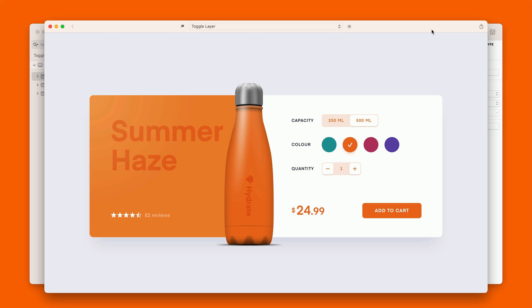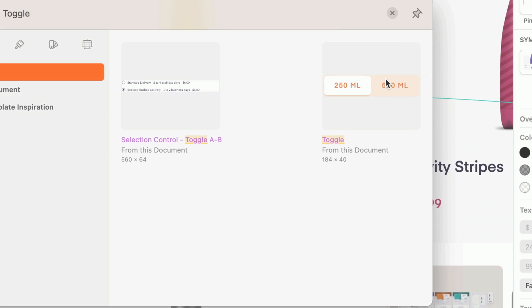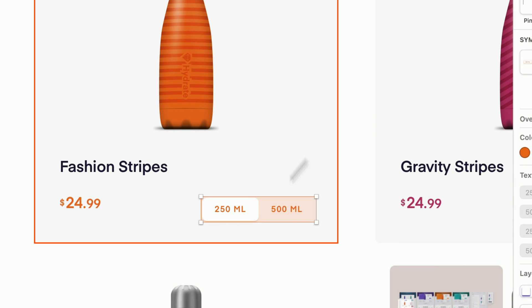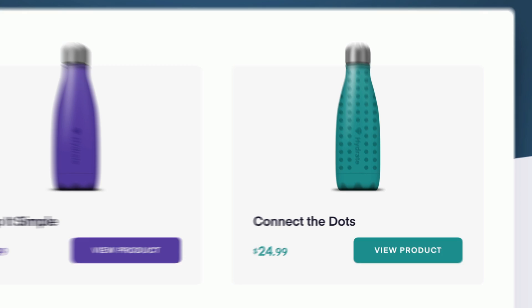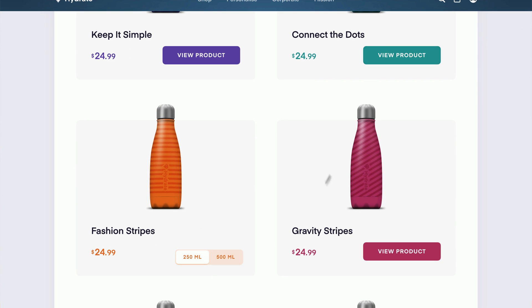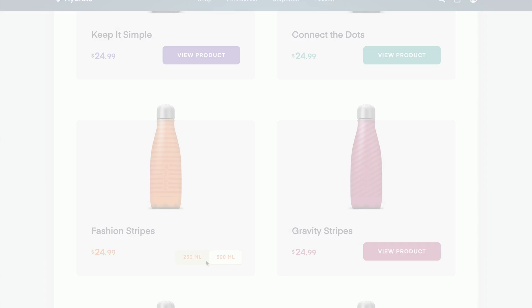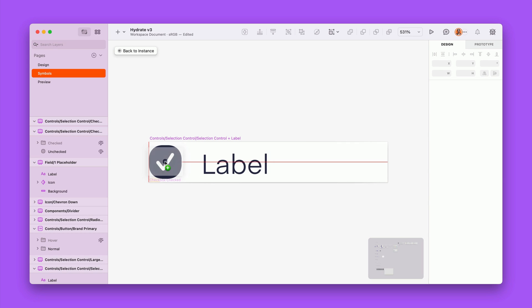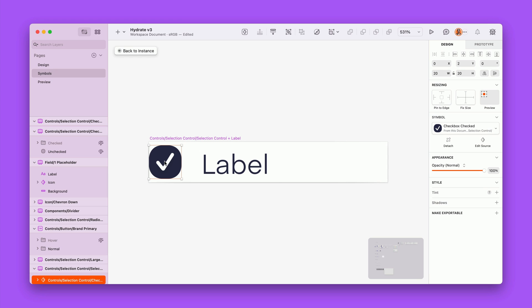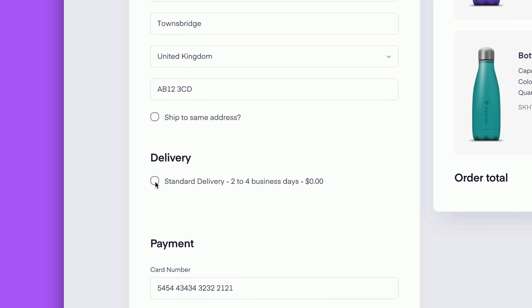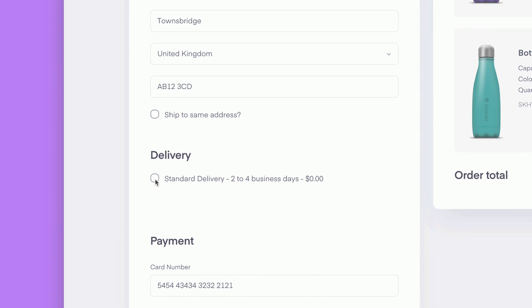And just like other prototyping interactions, custom visibility can be part of a symbol. So that anywhere you use the symbol, the interactivity comes with it. You can even nest things, which is great for little atoms like checkboxes and switches.